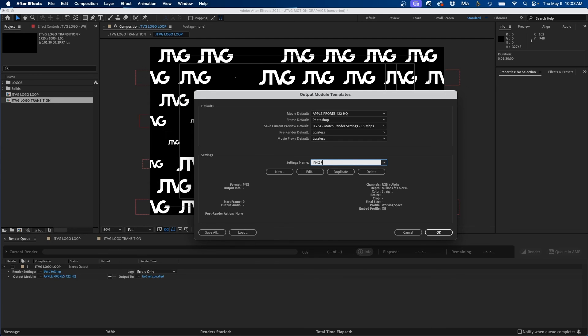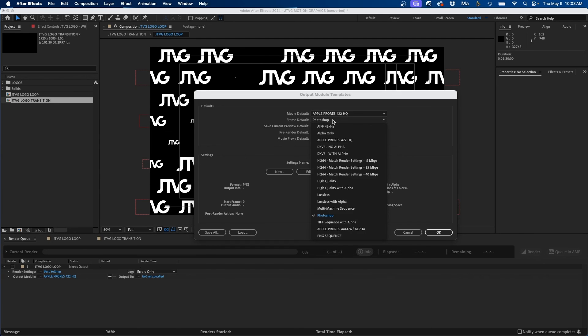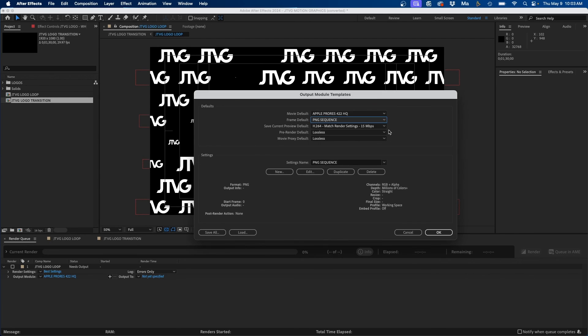And then from the drop down next to frame default we can change this to PNG sequence. You can add as many as you like, but that's the overall process to save render presets and templates inside Adobe After Effects. So that's how to save render presets inside Adobe After Effects. If you have any questions be sure to reach out in the comments section below. But otherwise thank you so much for watching and we'll see you guys in the next tutorial.